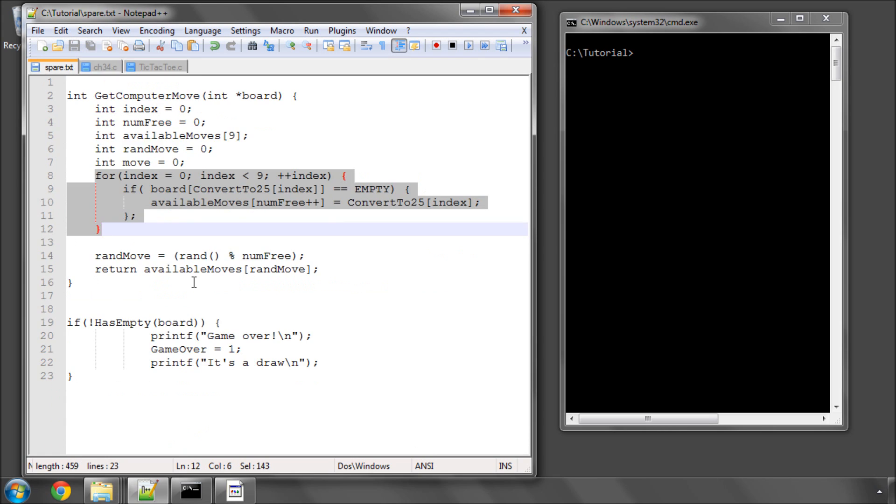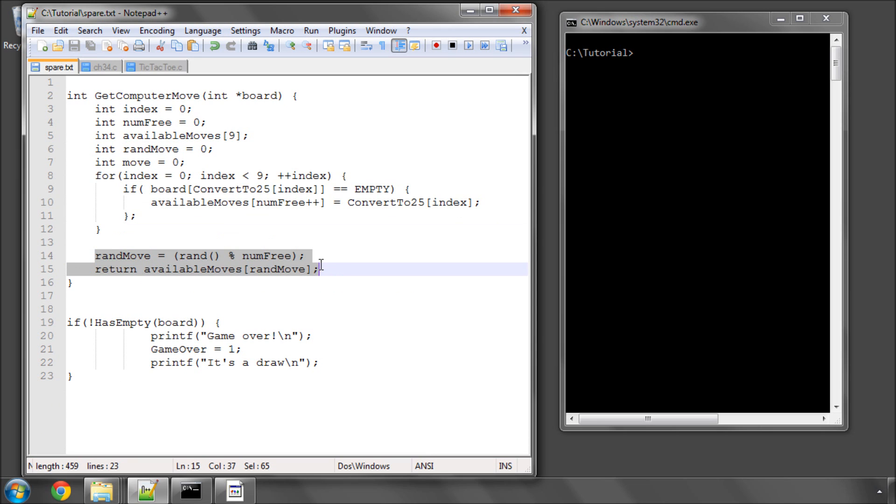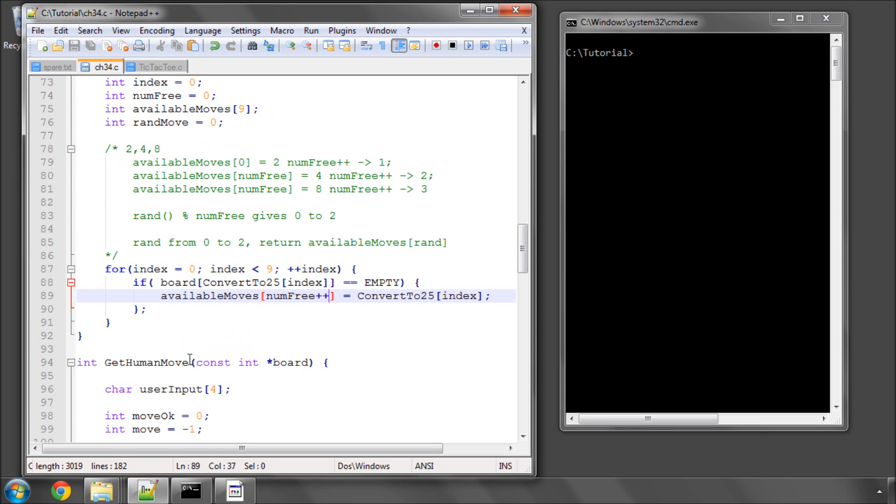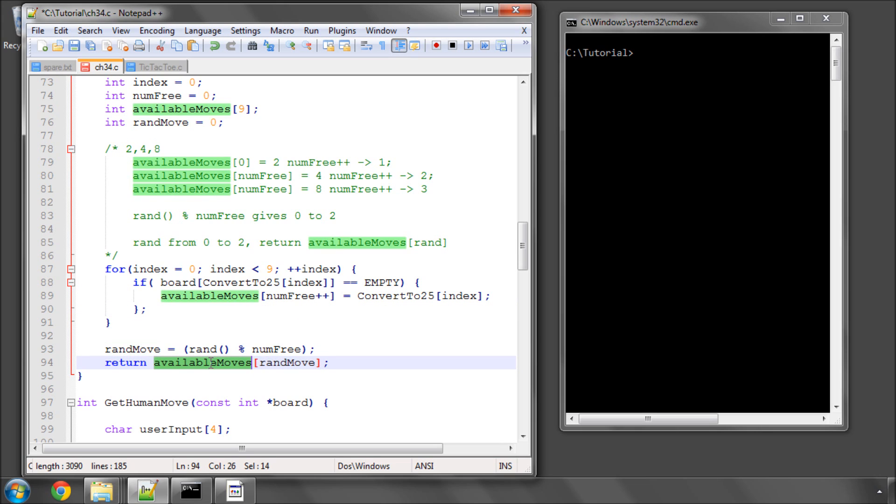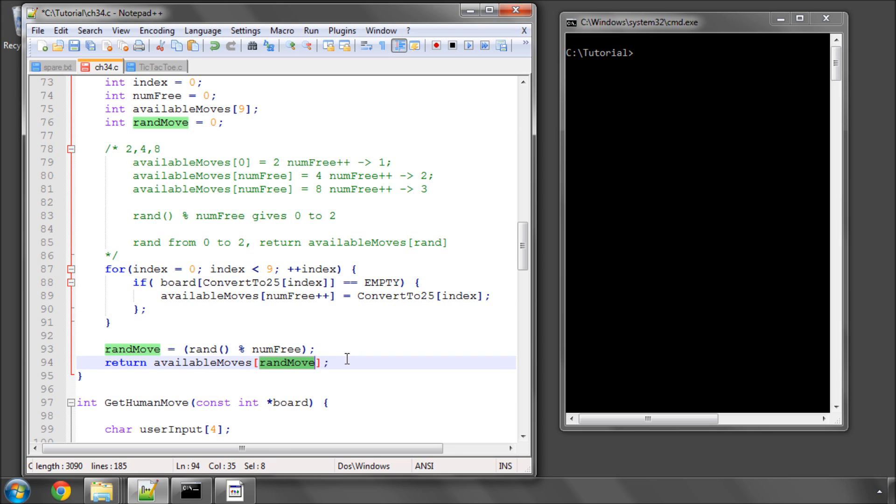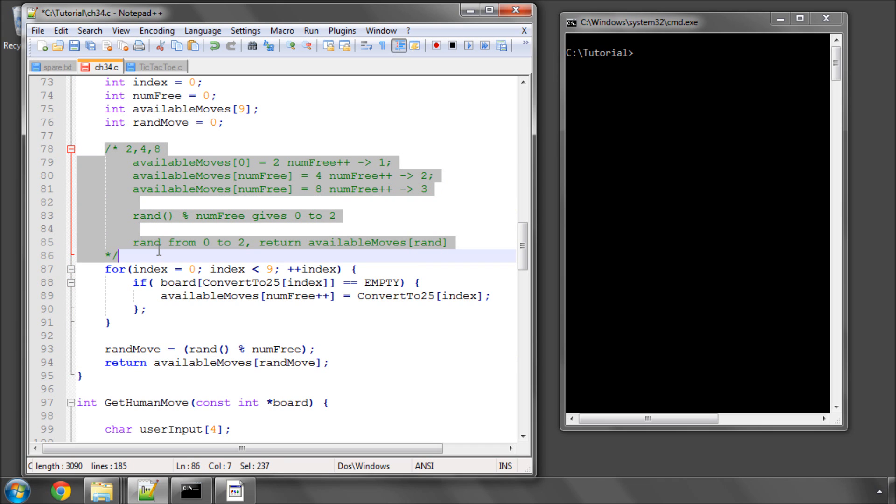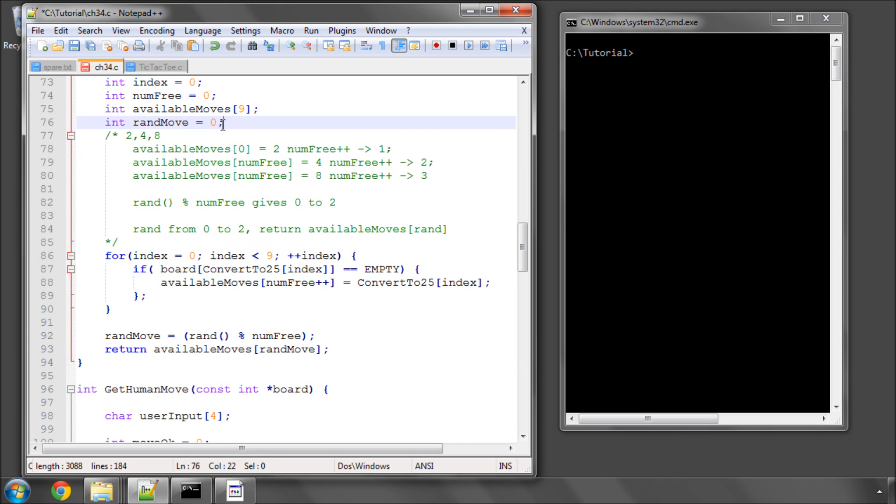And all that remains to do then is get the random move, as I've explained in the comments here, and then send back the availableMoves indexed by randomMove. So that's done. I'm going to delete these comments. I'll leave these comments there now actually for this video because they don't really get in the way.